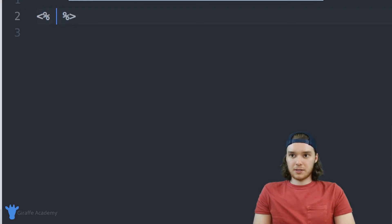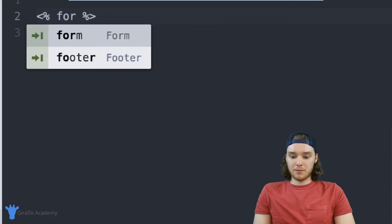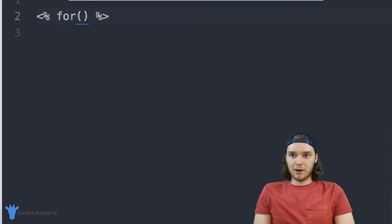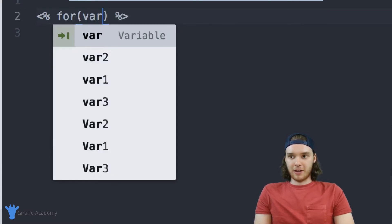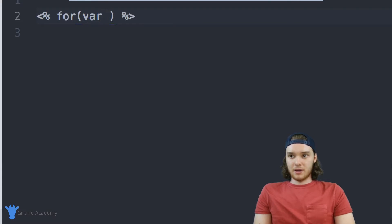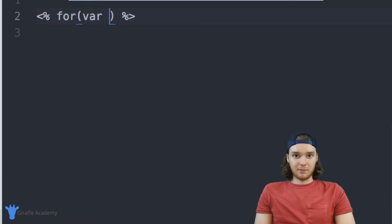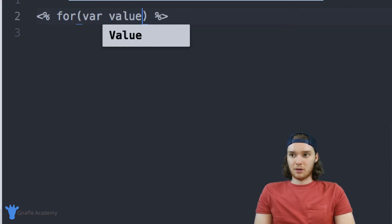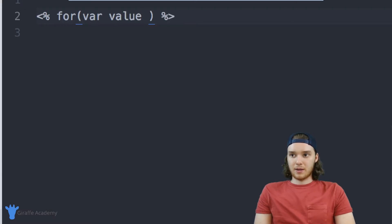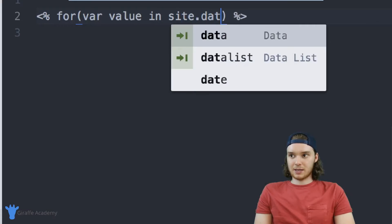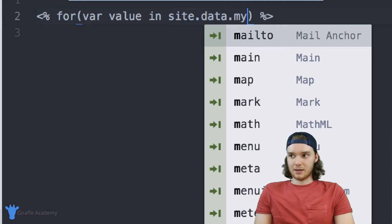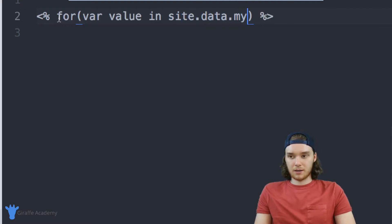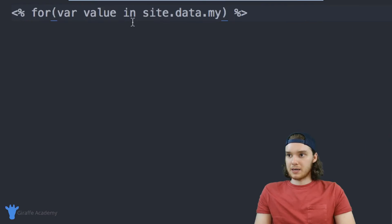And I'm just going to type for, and then in parentheses I want to type var. And you want to just give this variable a name, we'll just call it value. And then we can say in, and here I want to say site.data.my - what did I call that - my data.